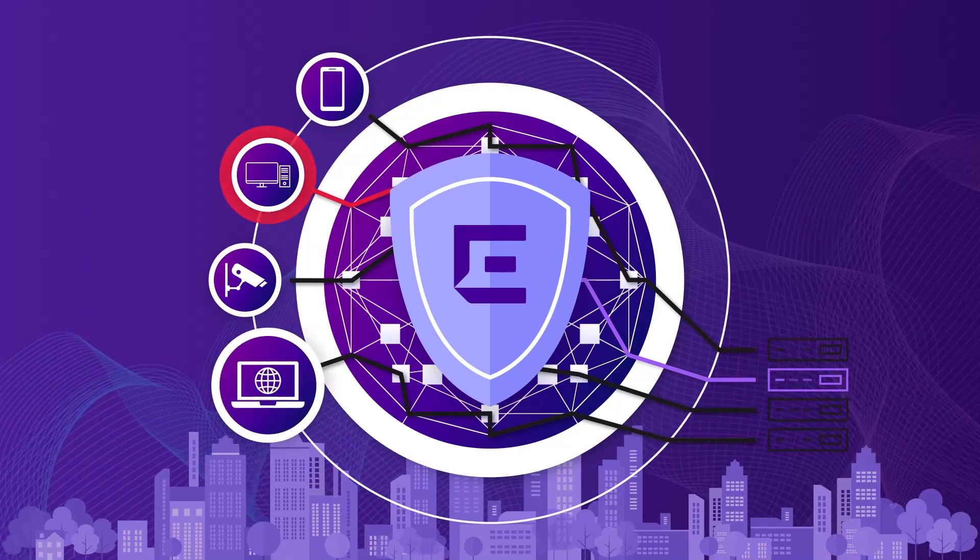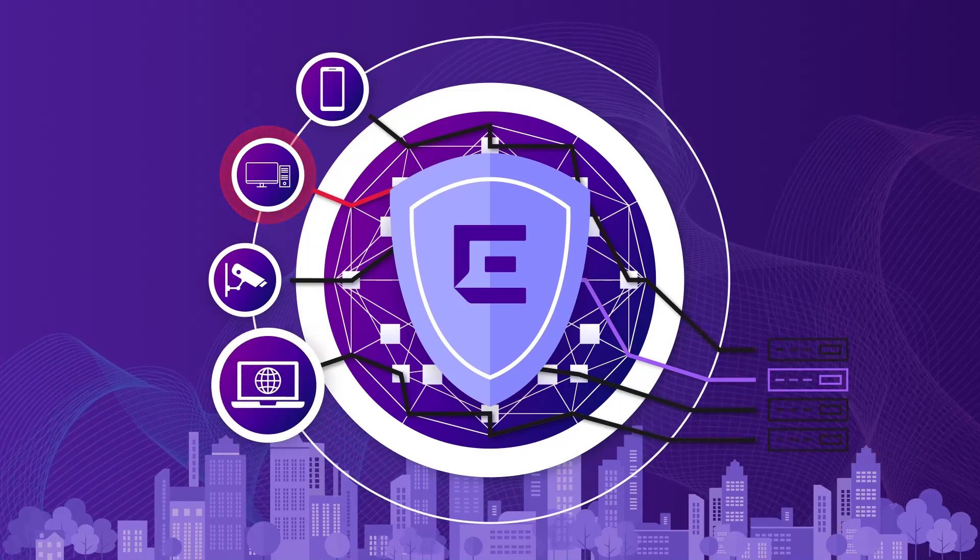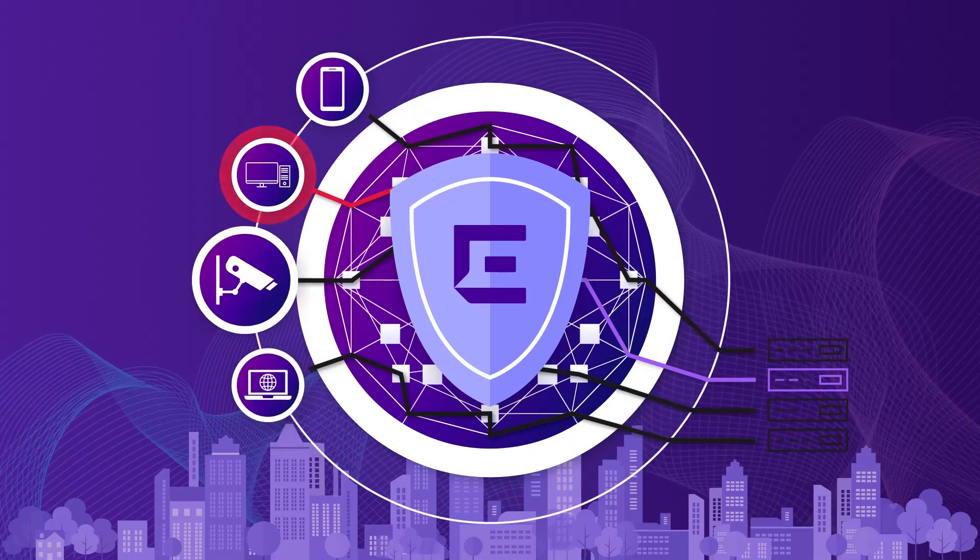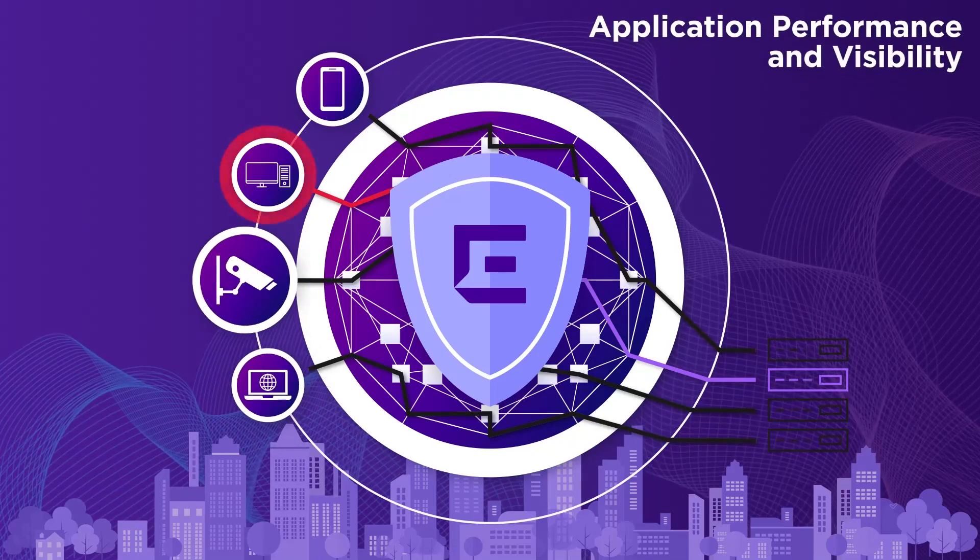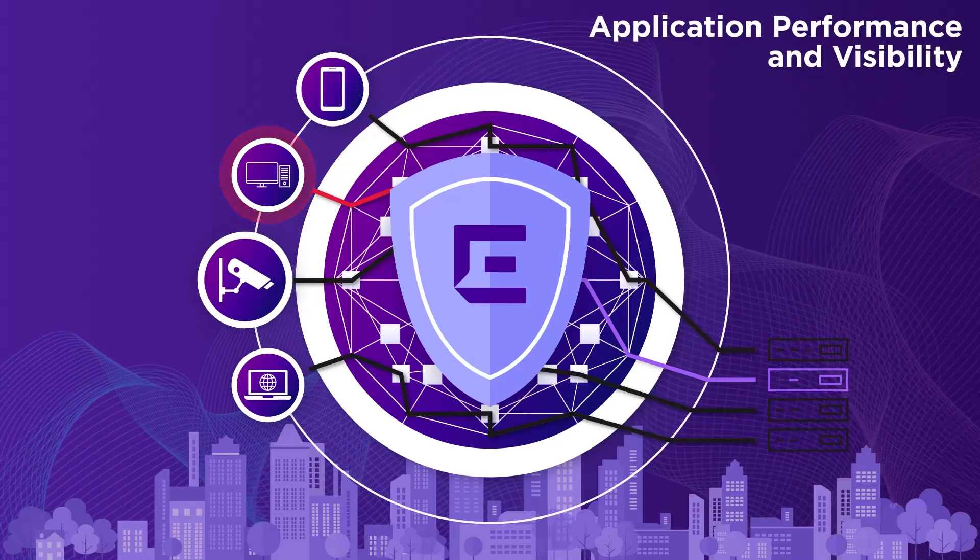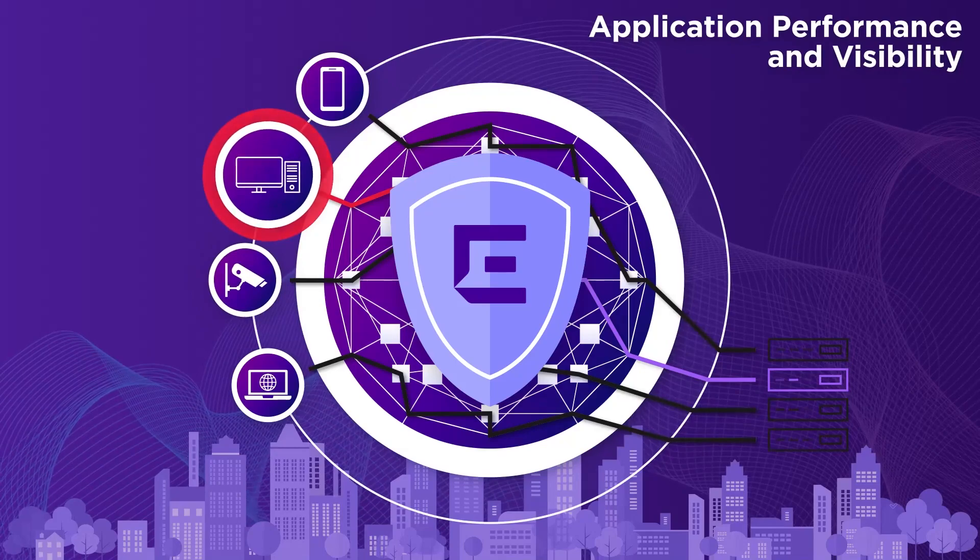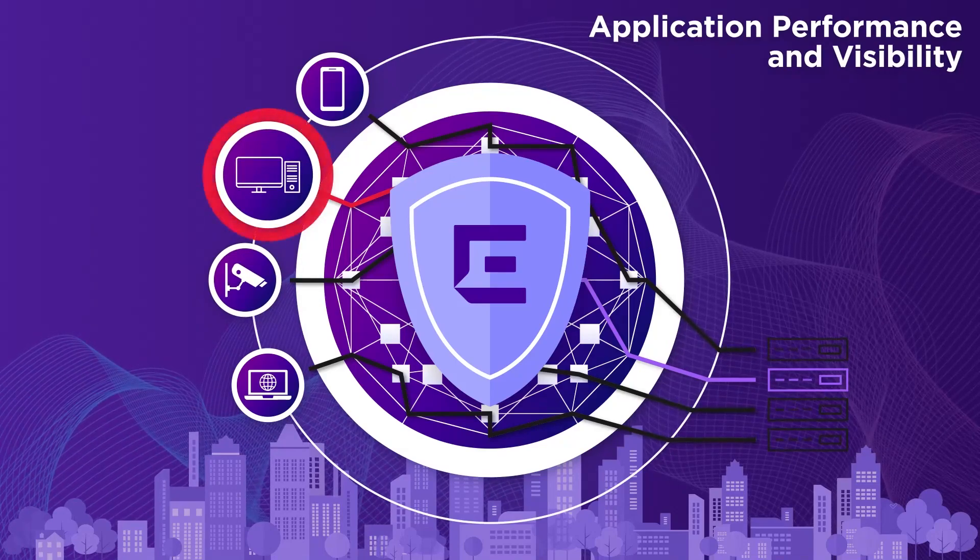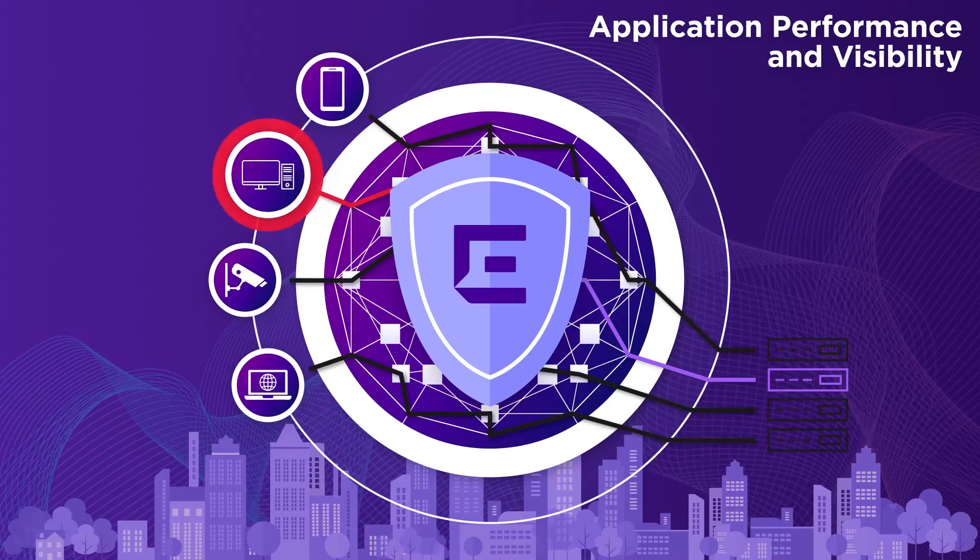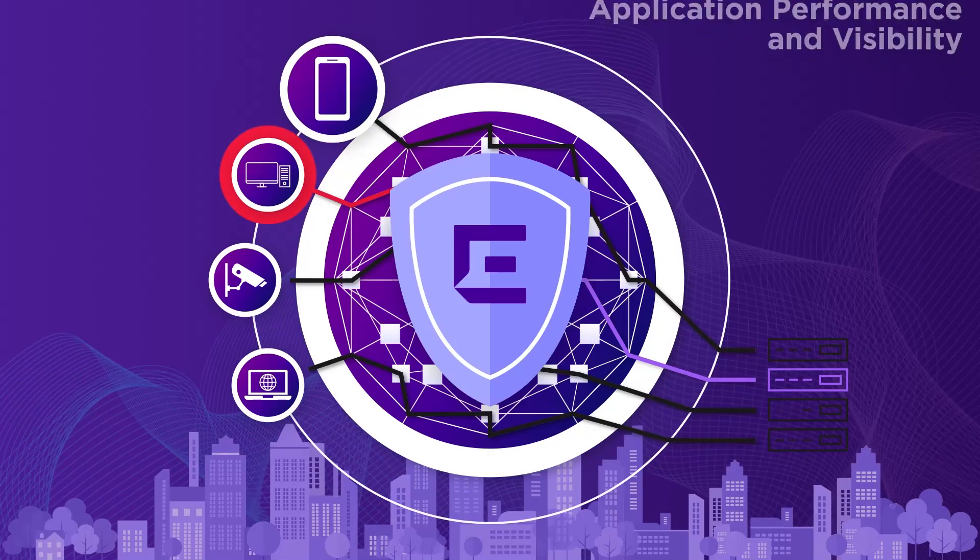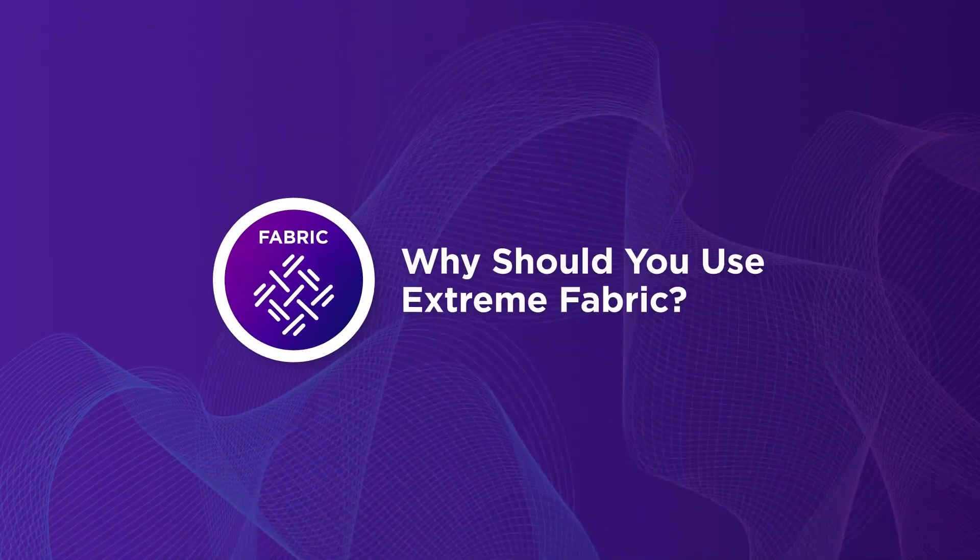Additionally, with Extreme Cloud SD-WAN's industry-leading application performance control and visibility capabilities, the best possible quality of experience for your business applications is provided. Why should you use Extreme Fabric?